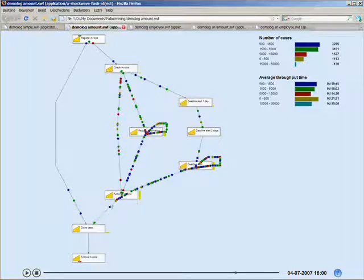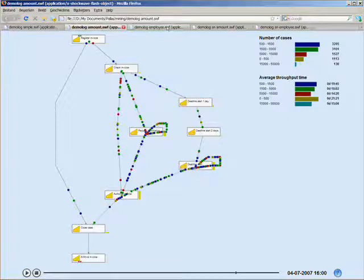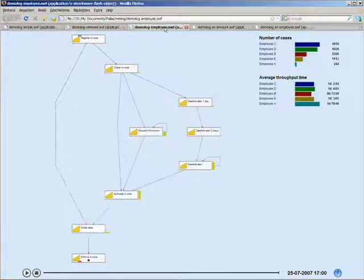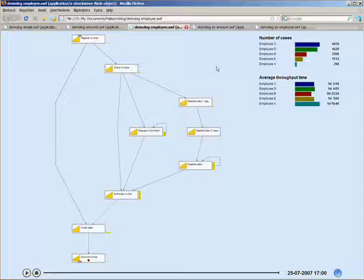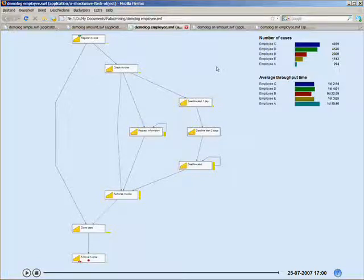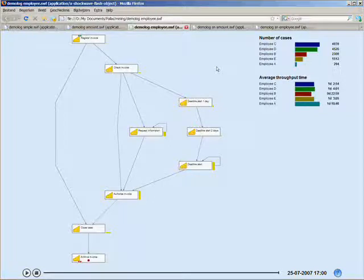If we move on and look at it a different way, now we've not looked at the amount that the invoice is, but who's actually doing, performing the process, who's handling the invoice. In this case we have five employees, A through E, and we'll see what they're doing.